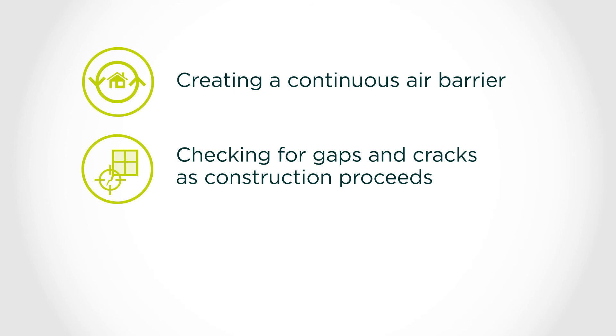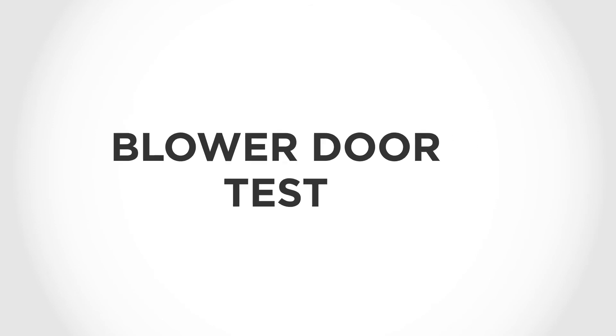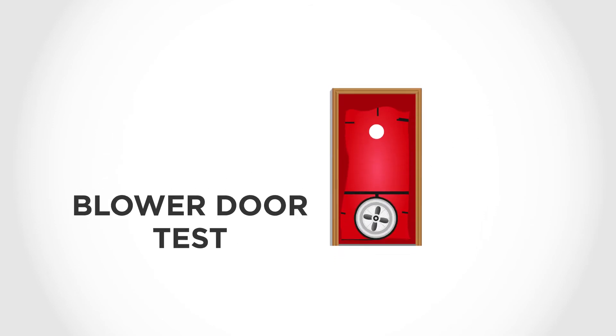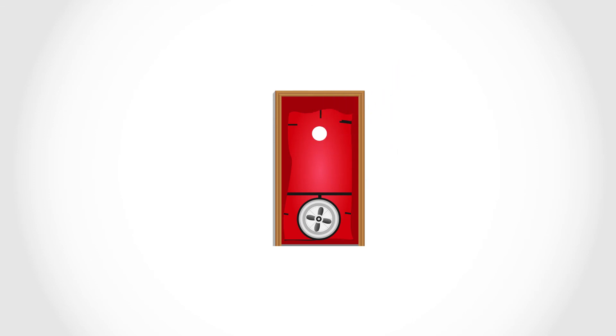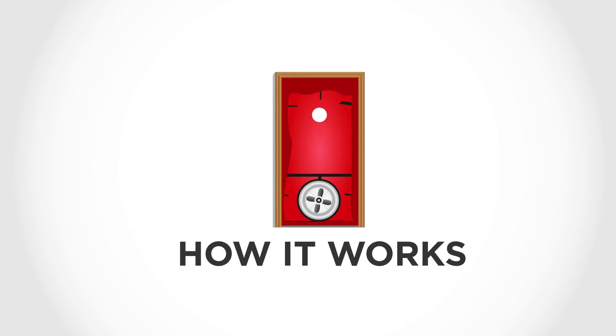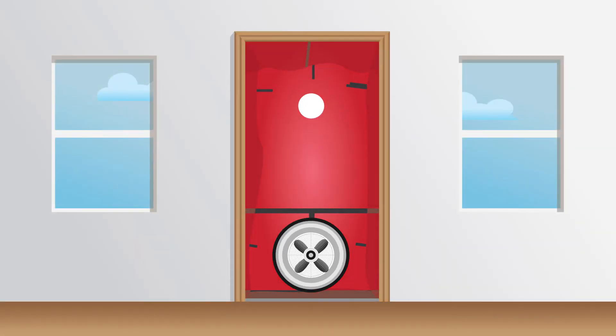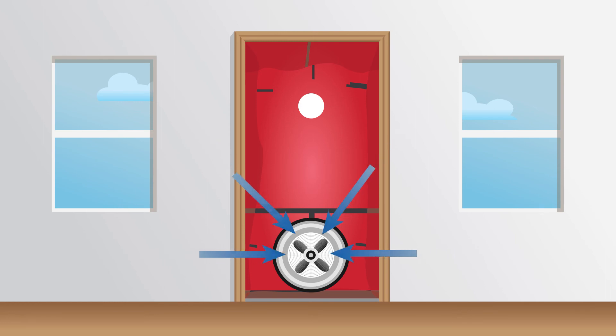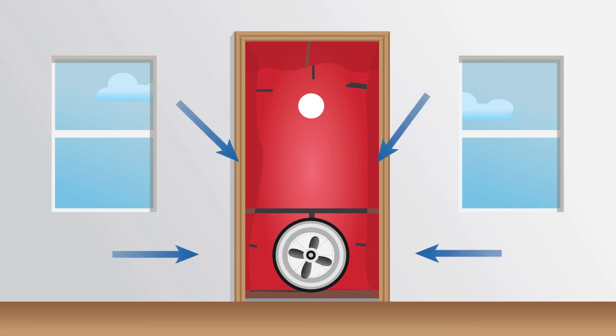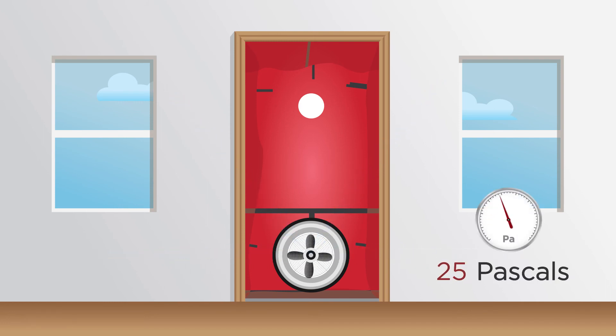Now let's discuss the blower door test. Once construction is complete, including all final envelope penetrations, it is time for the blower door test. Projects must use a blower door test to prove air tightness during final inspections. This is how it works. A powerful fan is set in a doorway and creates a pressure difference between the inside and the outside of the house, usually by depressurizing the house to 50 pascals.